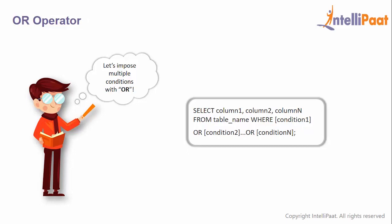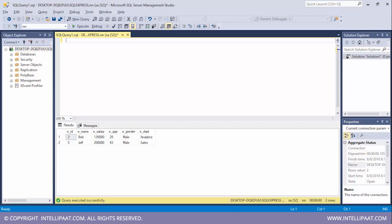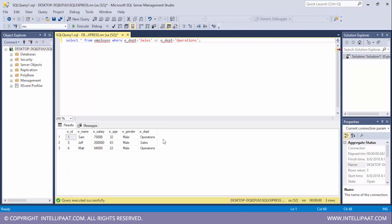Next we have the OR operator. The OR operator displays records for any condition which is evaluated to true. Let's select all employees who belong to either the sales department or the operations department. I'll type SELECT * FROM employee WHERE department = 'sales' OR department = 'operations' and execute this. These are the three employees who belong to either department — Sam and Matt belong to operations and Jeff works in sales.